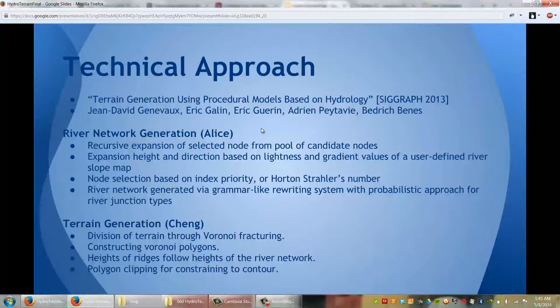One other major issue is that the Voronoi diagram was not constrained, meaning some edges went to infinity and literally had no output value. To solve this, I had to do polygon clipping, which I managed to find a library on the internet to help me with.